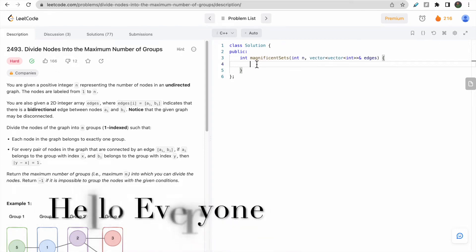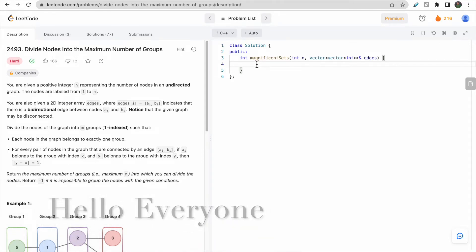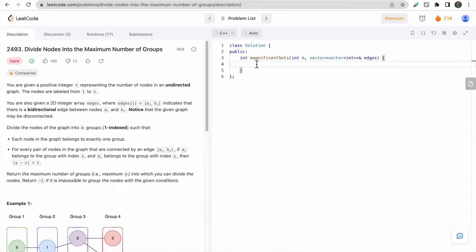Hello everyone, this is the Enrico-Govern channel DeepCodes. Today we will be discussing LeetCode problem 2493, which says 'Divide Nodes into Maximum Number of Groups.'